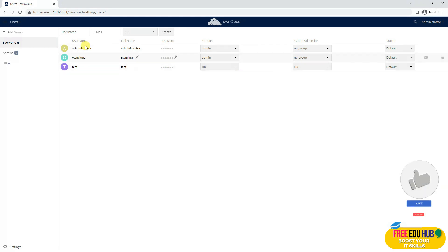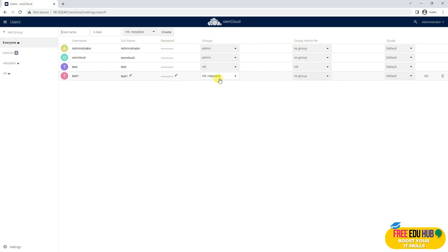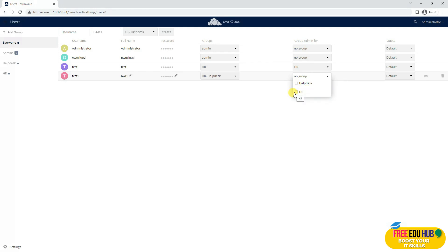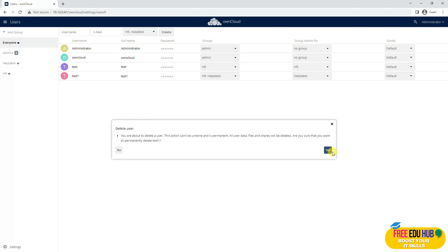Similarly, to create another user — test1 with email test1@test.com — I can add a group by typing, for example, 'help desk' and pressing Enter. So Help Desk is added and when I create it, the user would be a member of Help Desk. You can change the membership and have a user as a member of multiple groups. You can define a quota — how much space to allocate. If you want to send an activation or invitation email, that option is also available, and you can delete the user with the delete button.